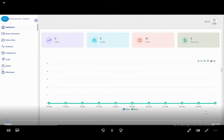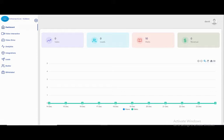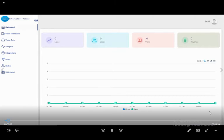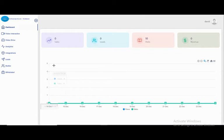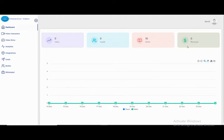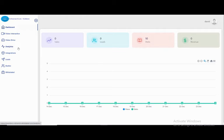Hi and welcome. In this new lecture, today we will be talking about an interactive video creation app. When you log in, you find this beautiful dashboard. Here you have statistics for how many visits, revenue, leads, and sales. In the sidebar, you have a lot of options: the dashboard, video, interactive video, drive, analytics, integration, leads, reseller, and white label.